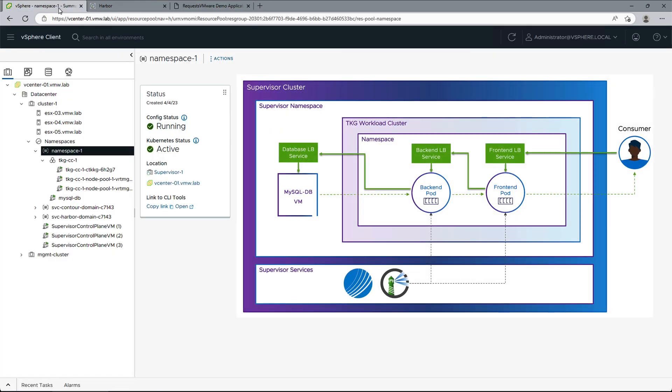So this is how you deploy a three-tier application with VM service and Tanzu Kubernetes grid on a supervisor cluster. That's it for this episode, we'll see you in the next one very soon.